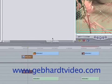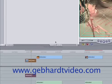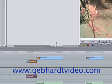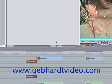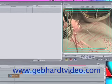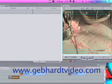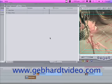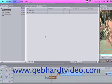Good evening, everybody. This is a tutorial from GebhardVideo.com. I'm going to show you how to do some tricks in Final Cut Pro today.